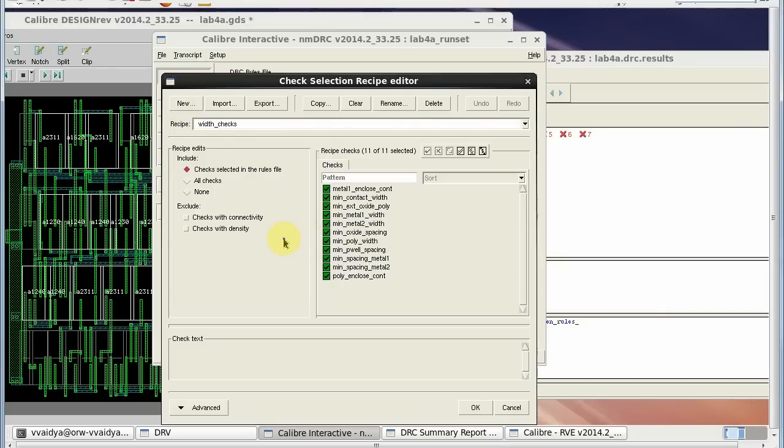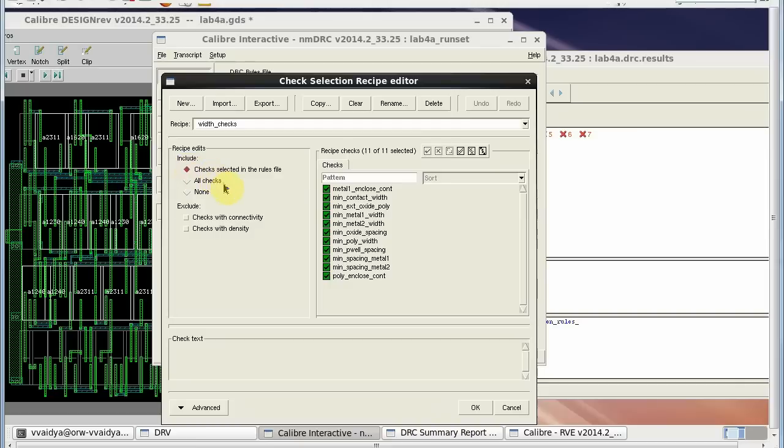Now, in the Recipe Edit frame, by default interactive includes those checks selected in the rules file. But I will start by selecting none.